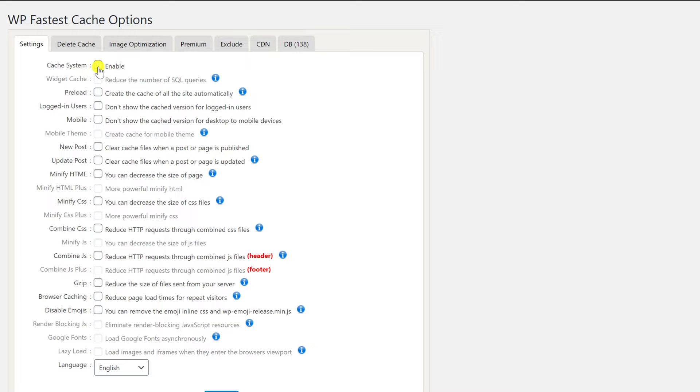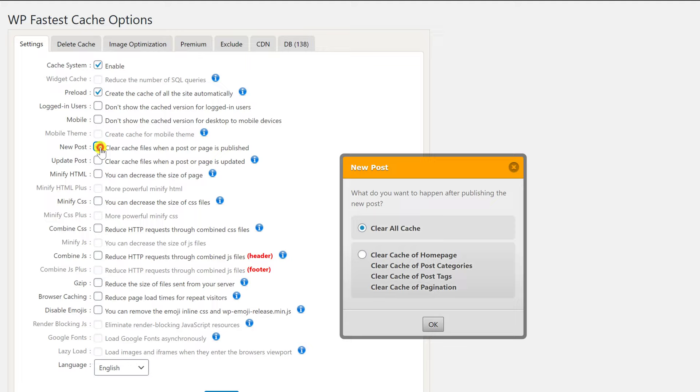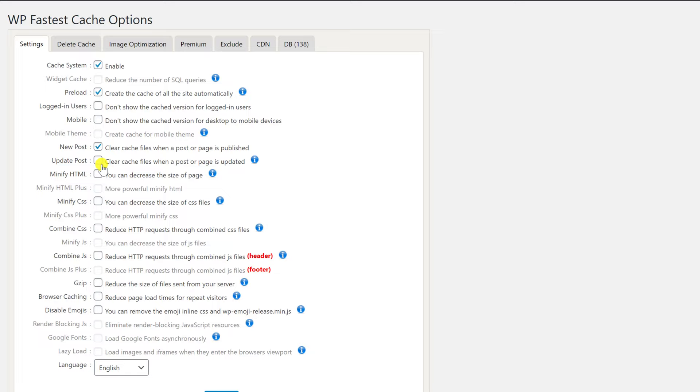When you activate some options, you will get a popup box. Select what I do here. On preload, I usually select all. On new post, I use the default. On the update post, I use the default. After this, click submit.